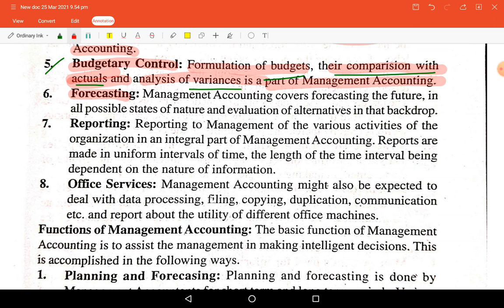Forecasting means foreseeing future events. Management accounting covers forecasting in all possible states of nature and evaluation of alternatives. The organization's mission and vision guide its direction, and management converts these into objectives, goals, and targets assigned to employees at lower levels.